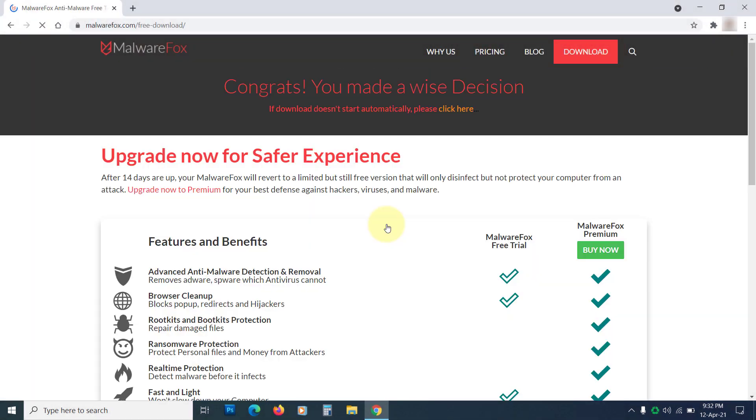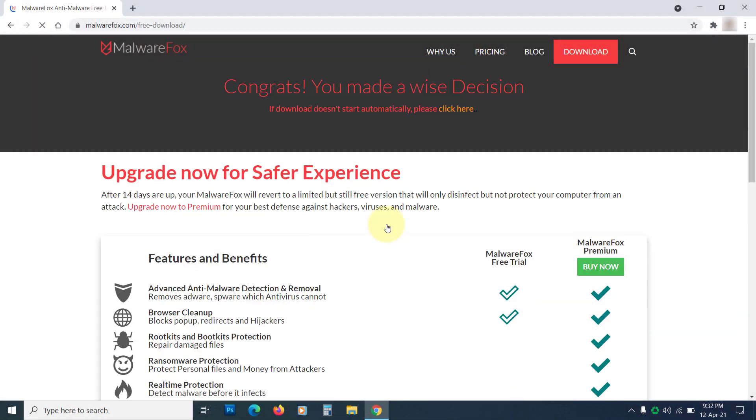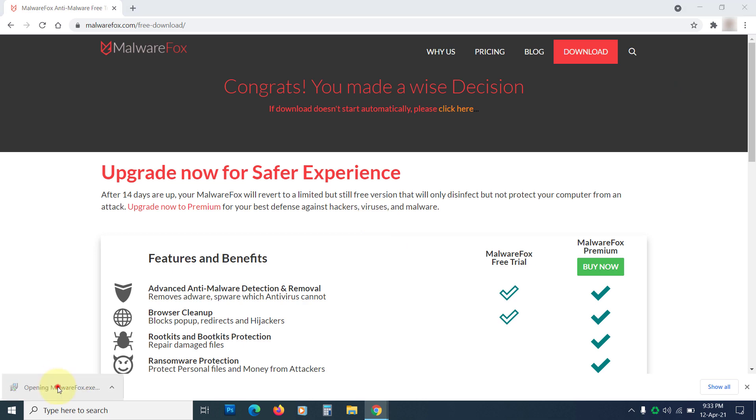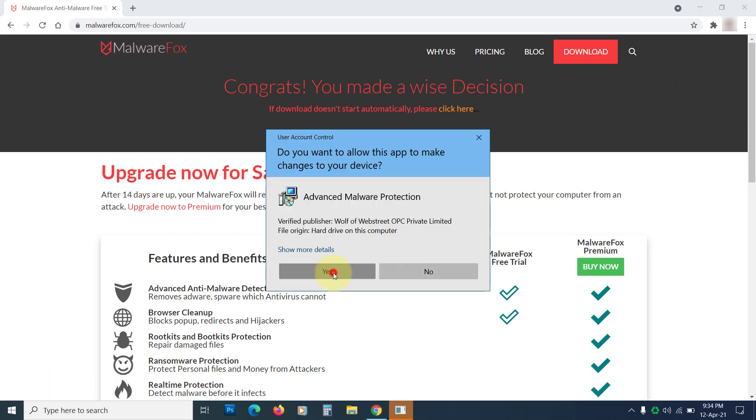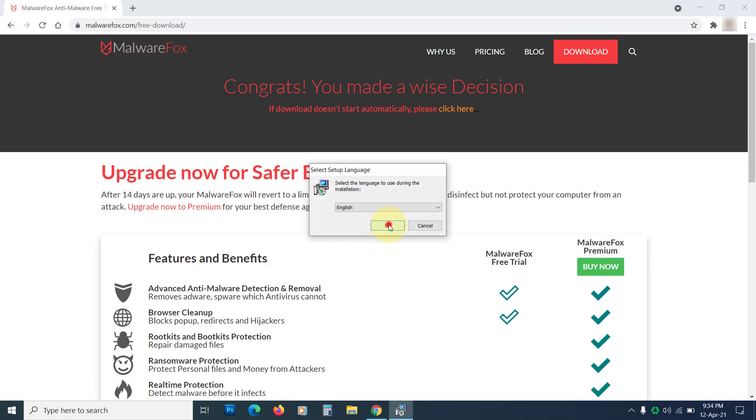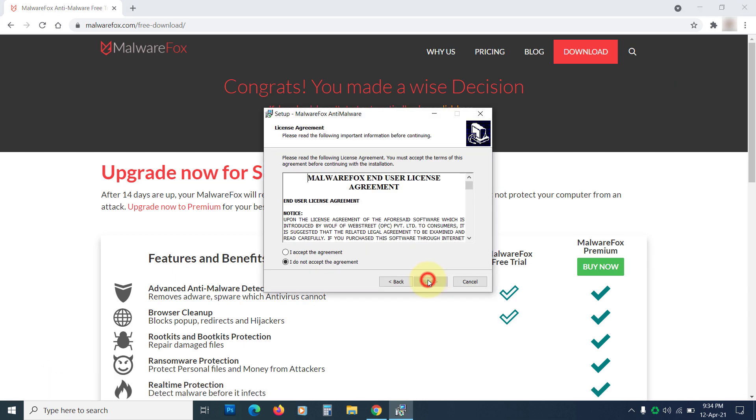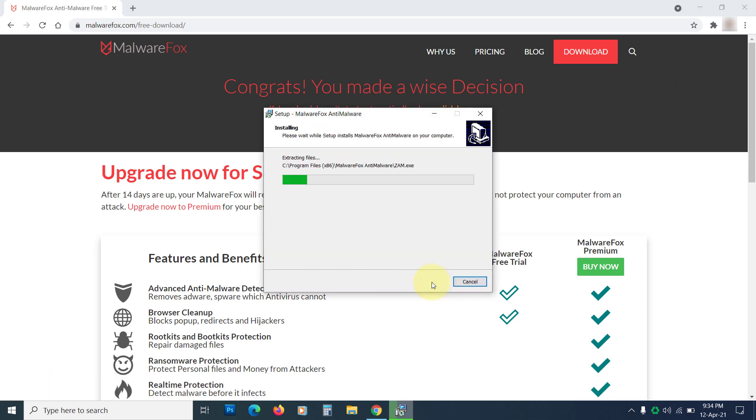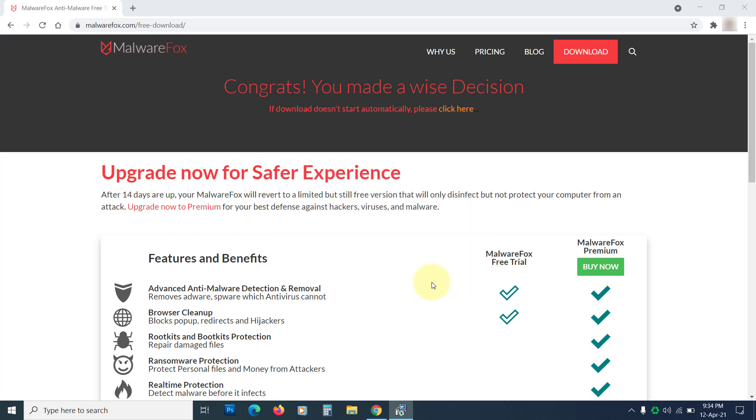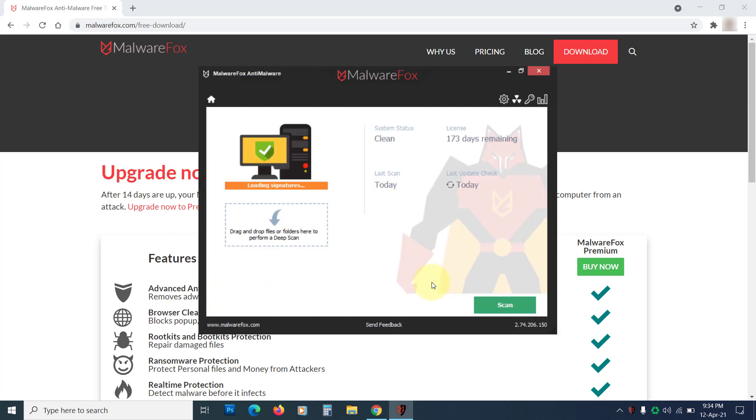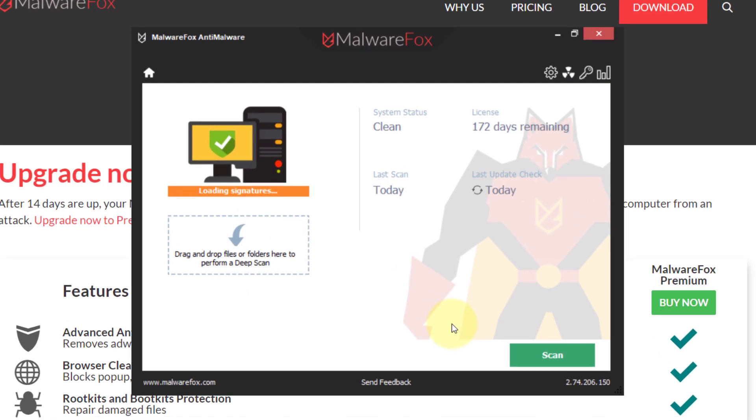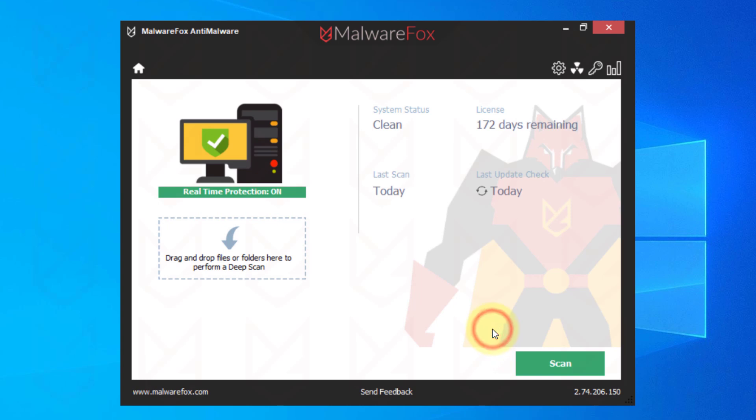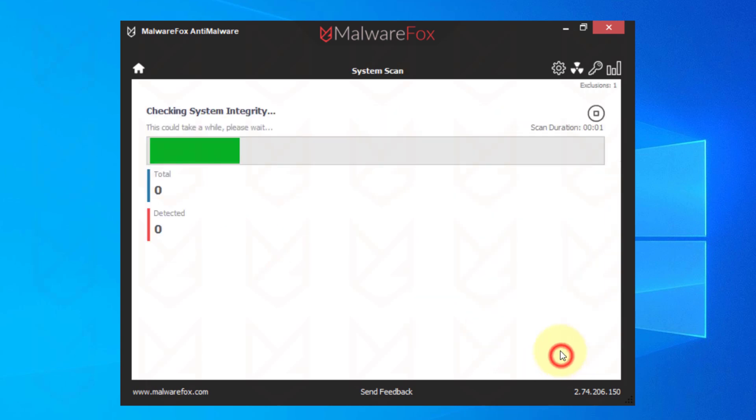Now download MalwareFox Anti-Malware from the link in the description. Then follow the instructions to install it. Once the MalwareFox setup is complete, press the Scan button.